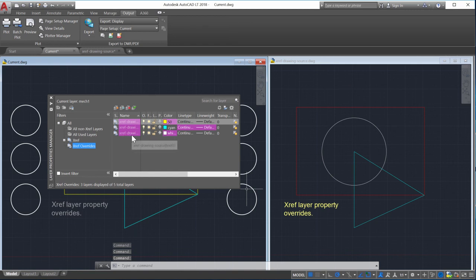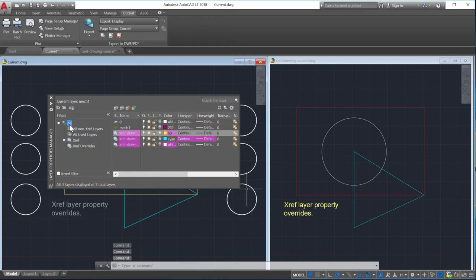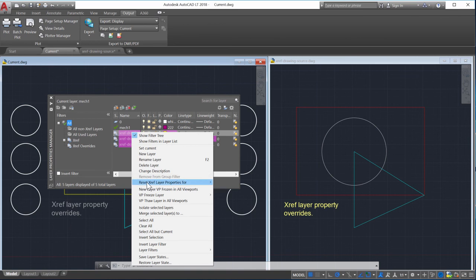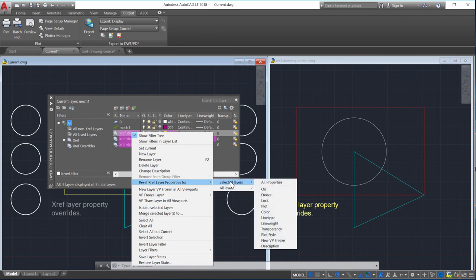And finally, you can now reset the Xref layer property overrides from the context menu. In the Layer Properties Manager, right-click on either the layer name or the layer property you want to reset, or select all layers.